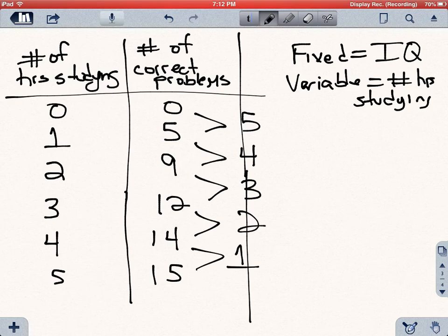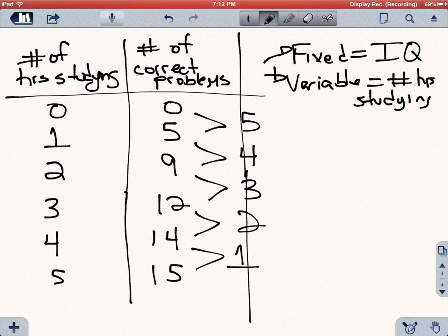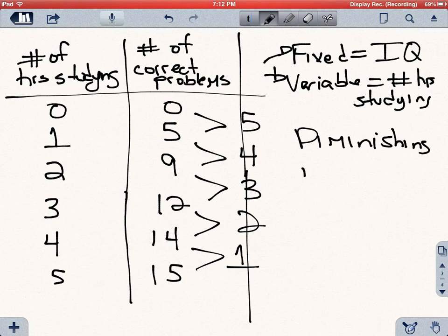This makes sense because you're working with a fixed input — an IQ that is already fixed, there's nothing you can do about it — same with the amount of previous knowledge you have before coming into a class. The only thing you can change is the variable input, but this variable input has to use the fixed input. Over time, the variable input is going to give you all it can, and at some point every additional hour, even though it increases your total output, is going to start to decrease. Economists call this diminishing marginal returns to an input.